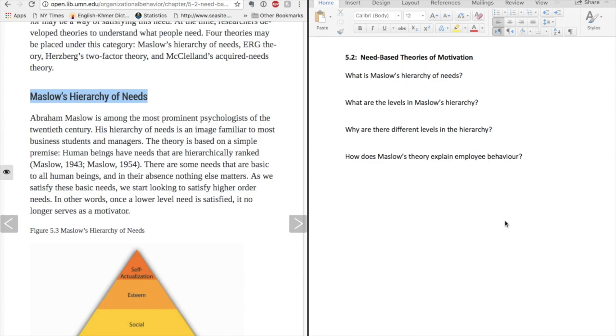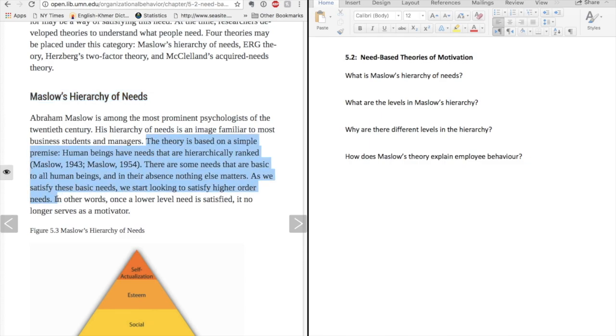I begin reading to look for the answer to my first question. I find the answer here in the first paragraph. The theory is based on a simple premise. Human beings have needs that are hierarchically ranked. There are some needs that are basic to all human beings, and in their absence nothing else matters. As we satisfy these basic needs, we start looking to satisfy higher order needs.